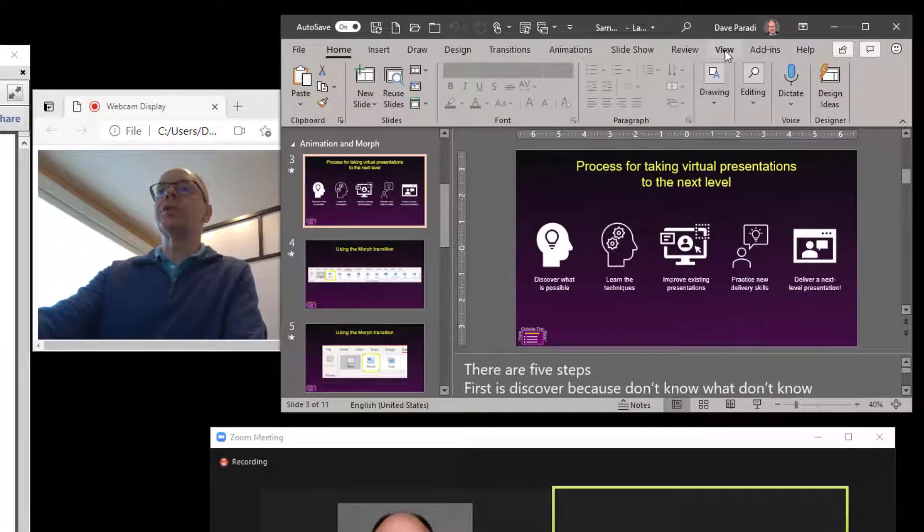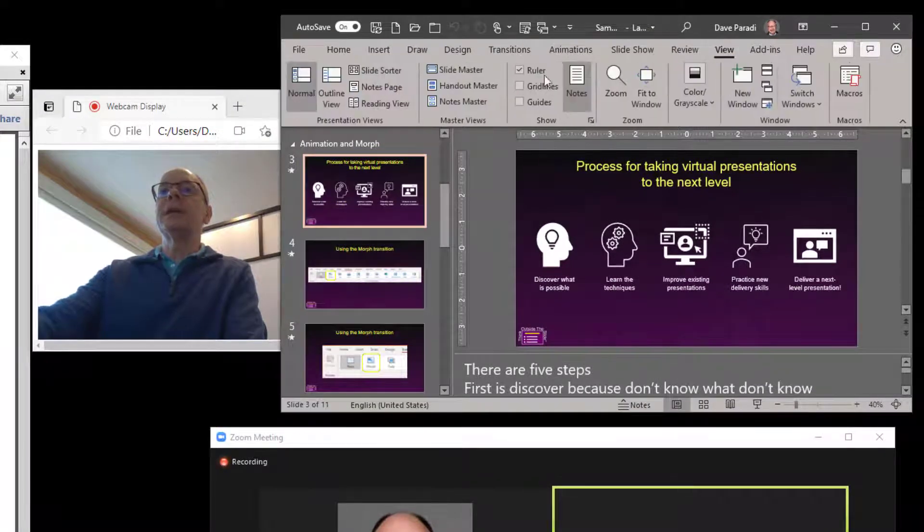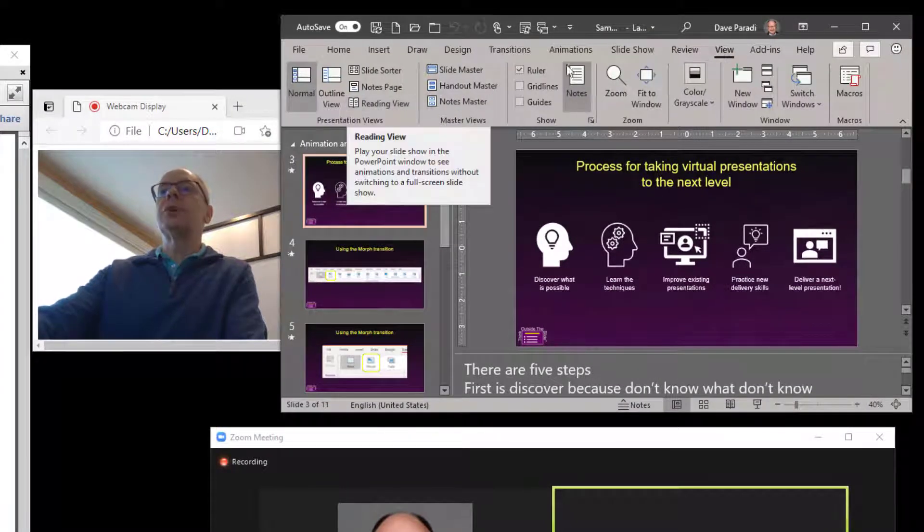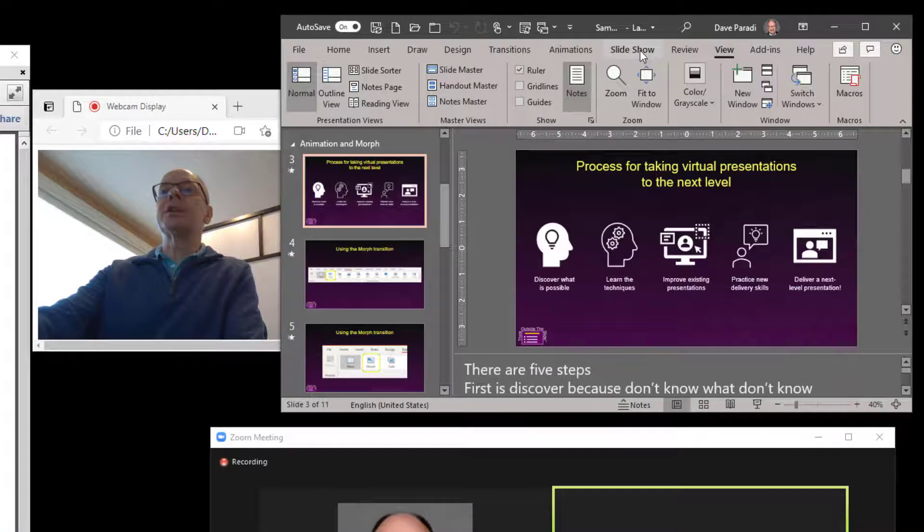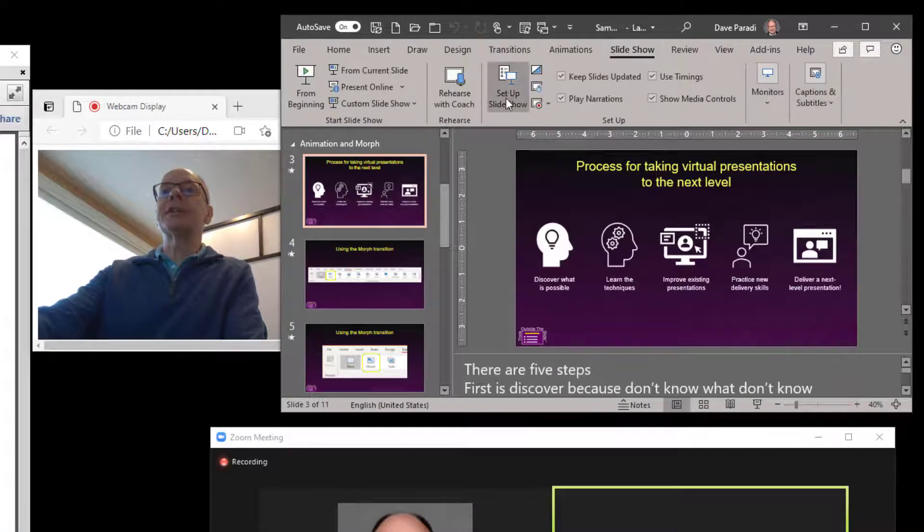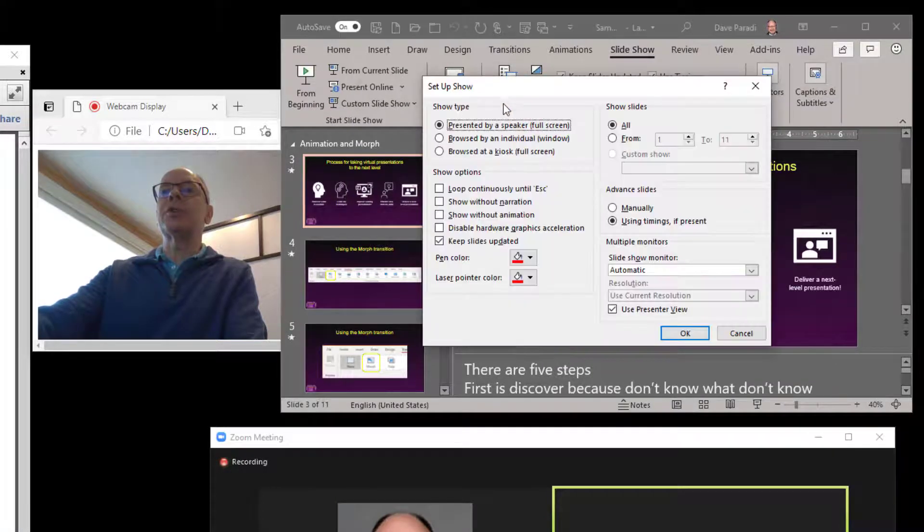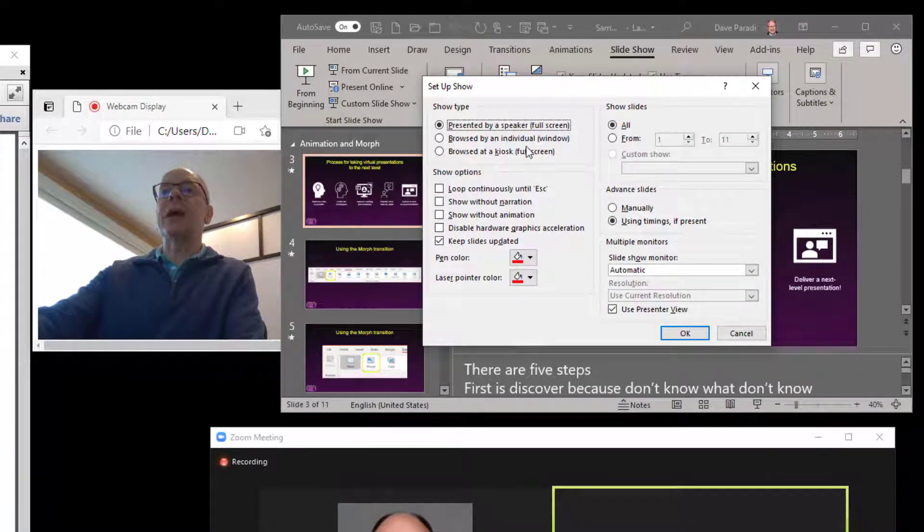Two ways to get there. You can go to the View Ribbon and go to Reading View. Or on the Slideshow, in the Setup Slideshow, you can set it to be browsed by an individual window.